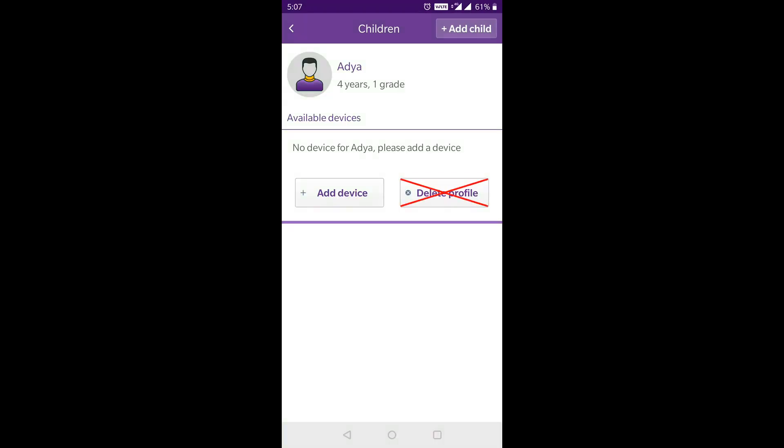We would like to put in a word of caution here. You must not click on the delete profile tab. If you delete any child profile, then all the points accumulated till that point of time will be lost forever and cannot be retrieved by any means. So please be careful before deleting any child profile.